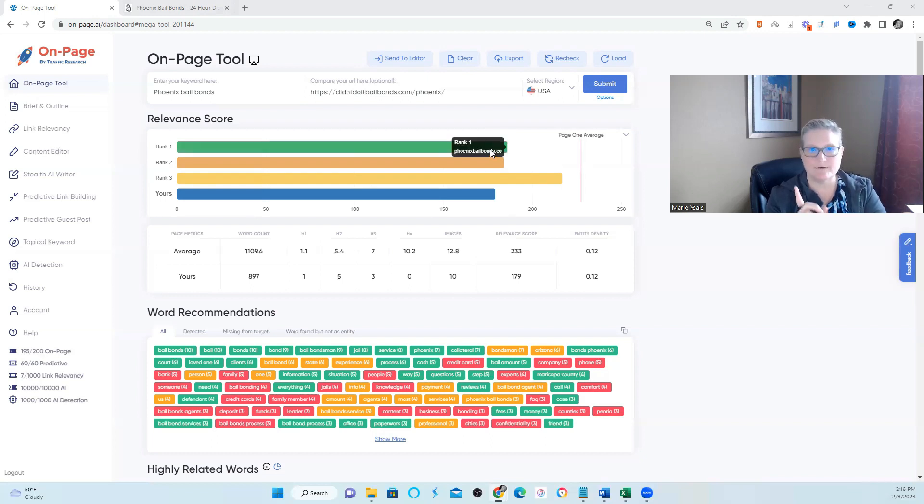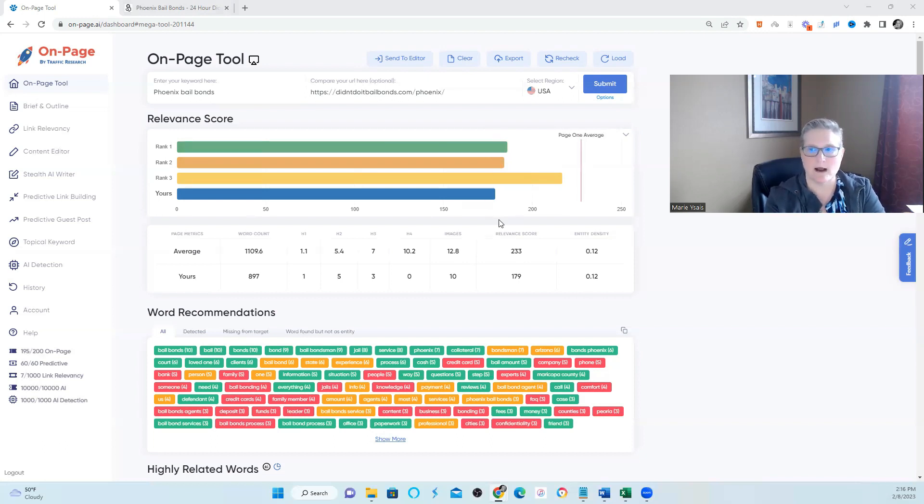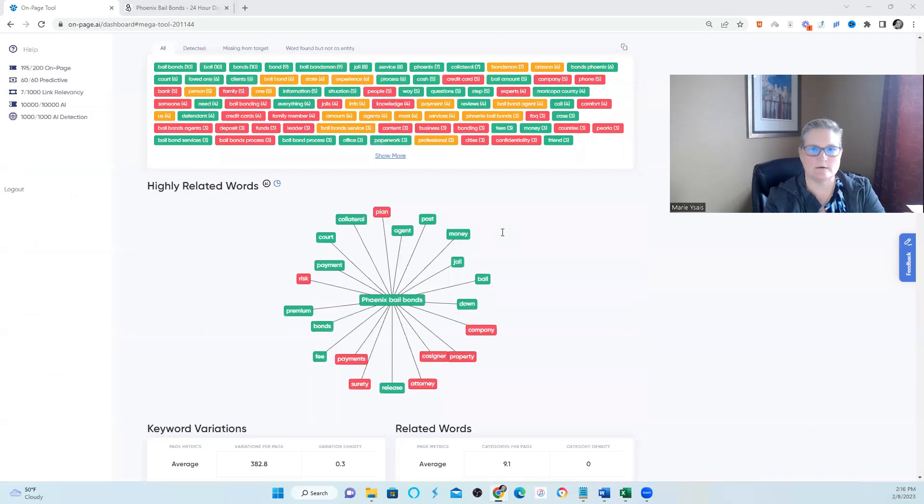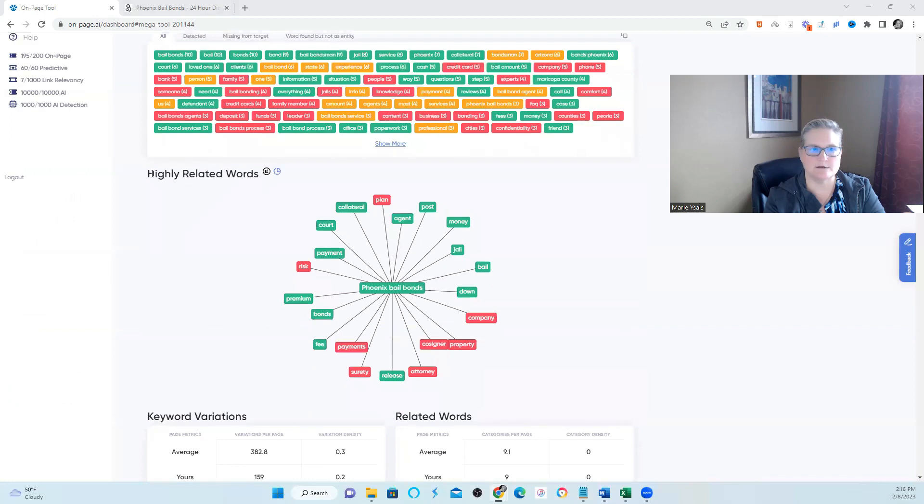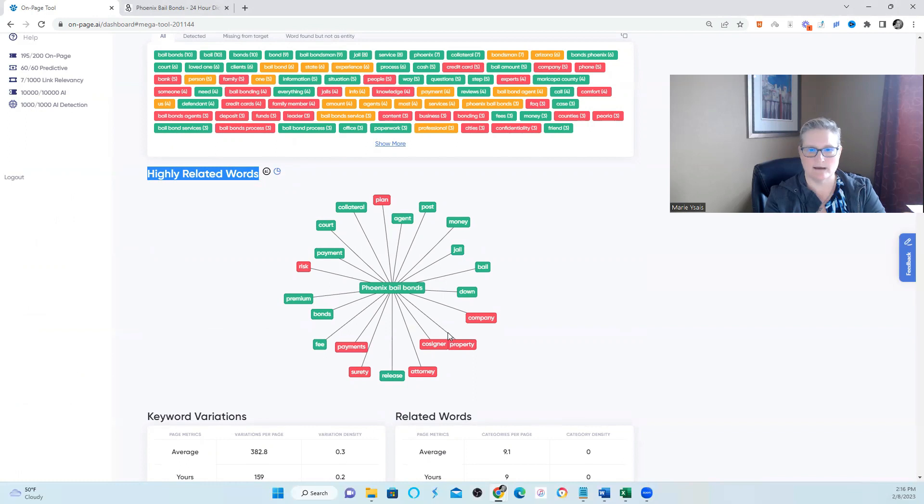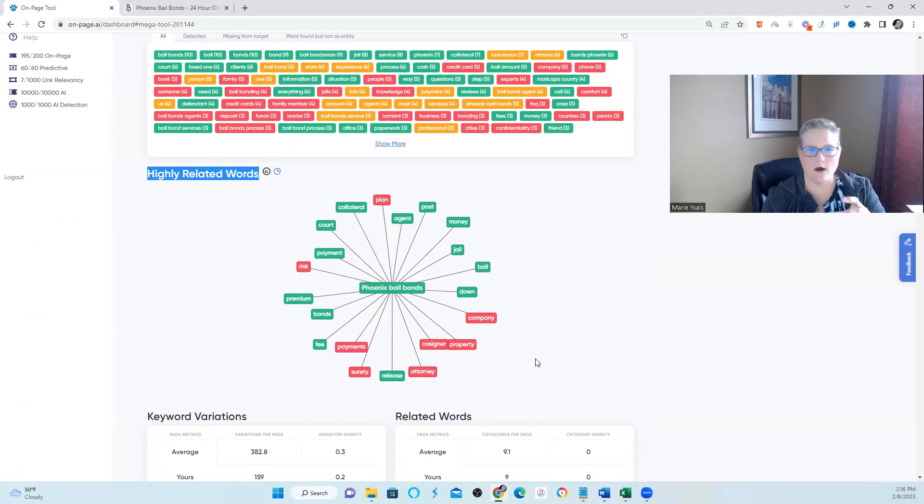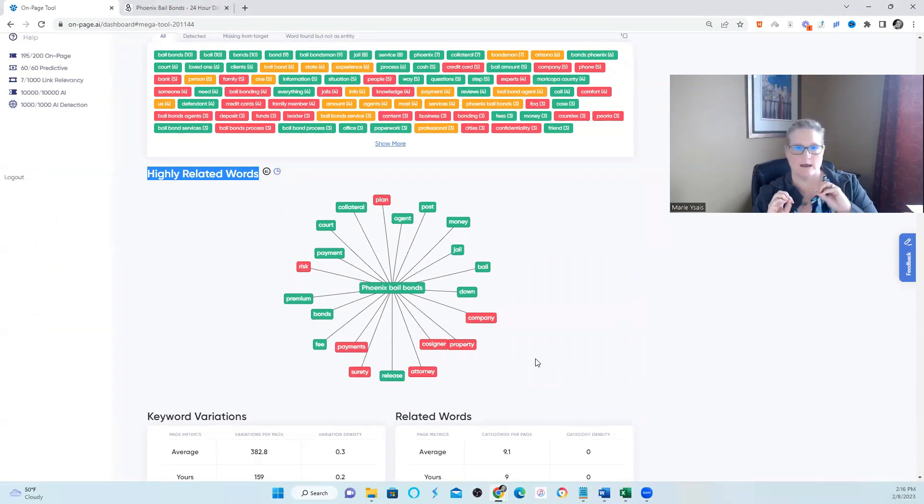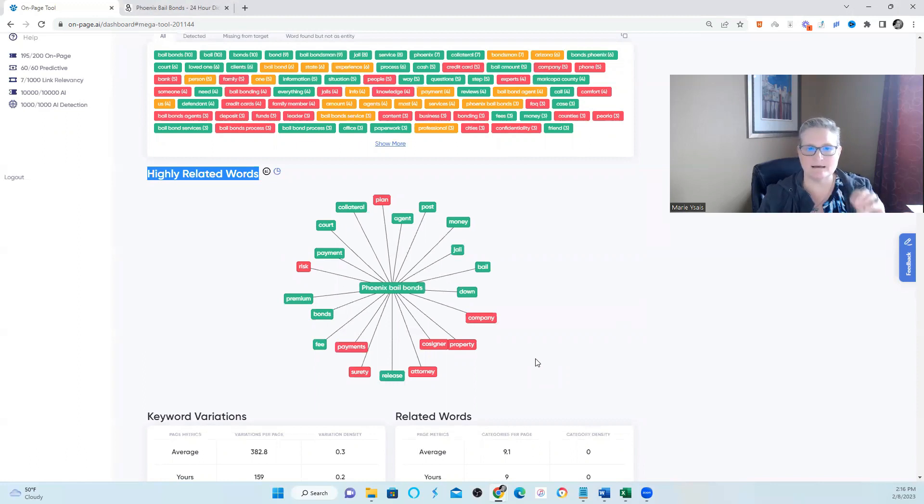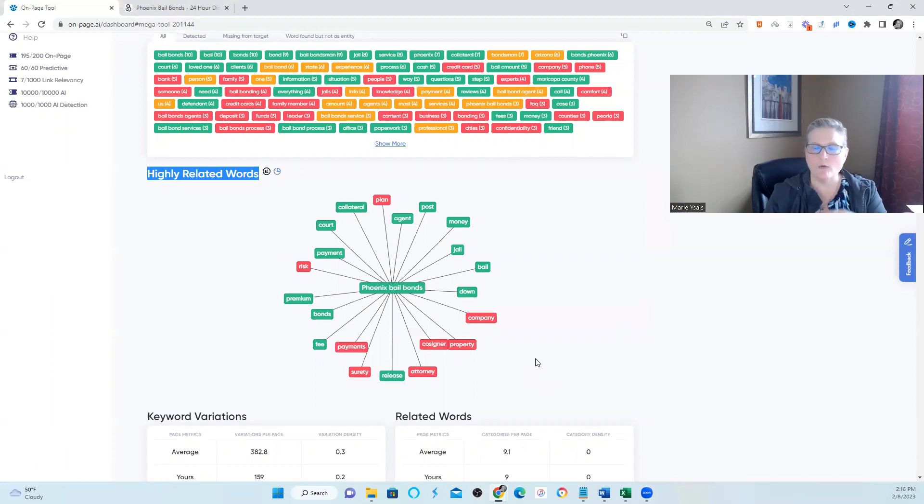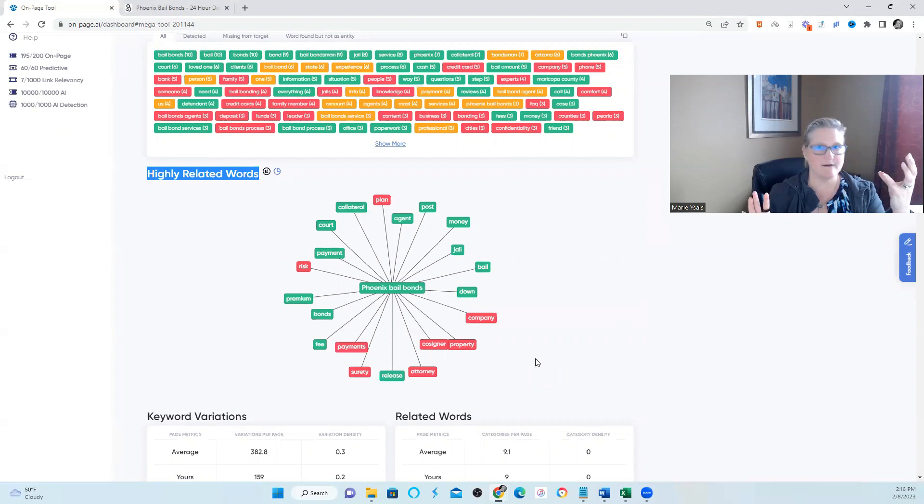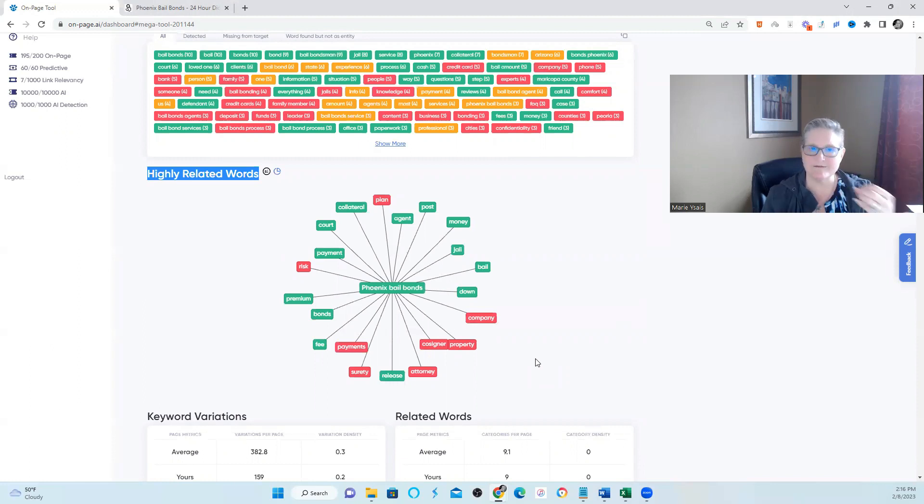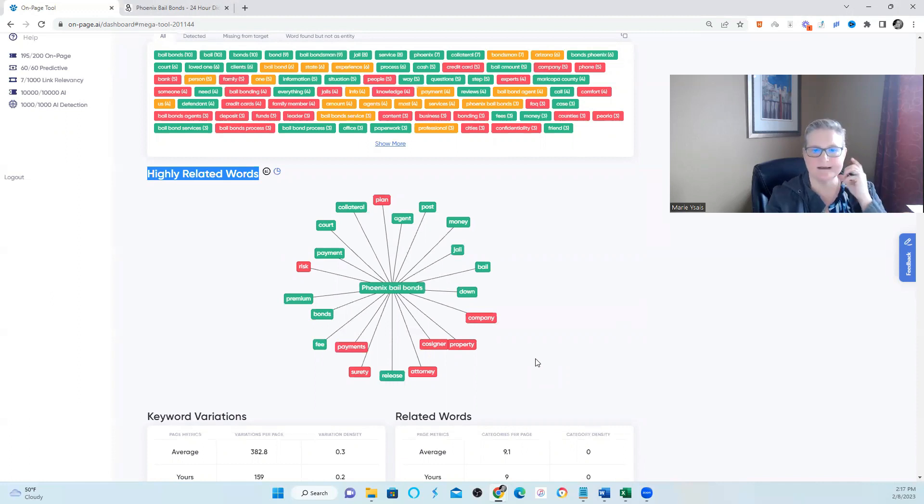This is the first thing that I do when I open up this tool and I'm trying to figure out why rankings haven't moved for a particular site. What I do is scroll down to highly related words and I take a look at the chart so I can get a really quick idea. Are there any highly related words that are not on this current website? And there are. And these are entities. These are not entities that are on your competitor sites. These are actually entities that go with your keyword phrase that have not been found on competitor sites, but it's relevant to your keyword phrase.